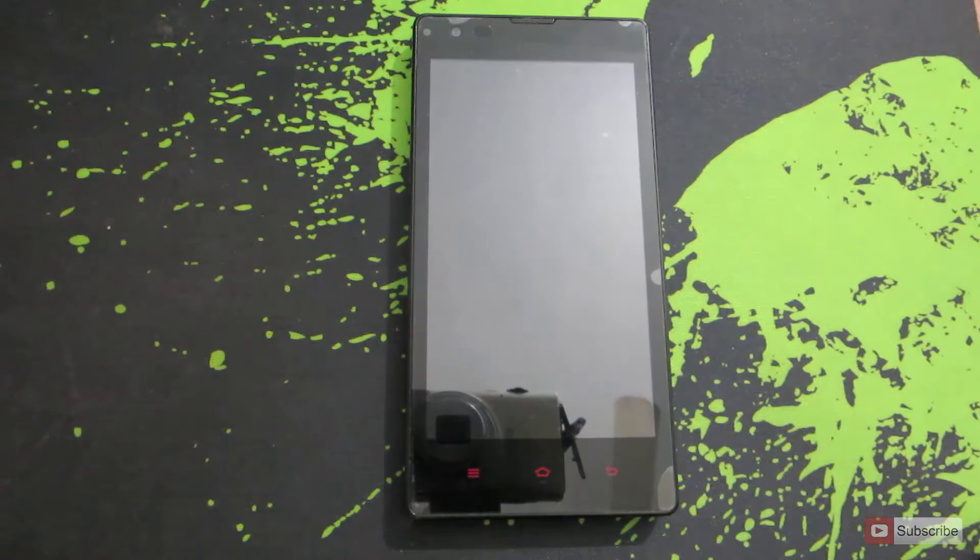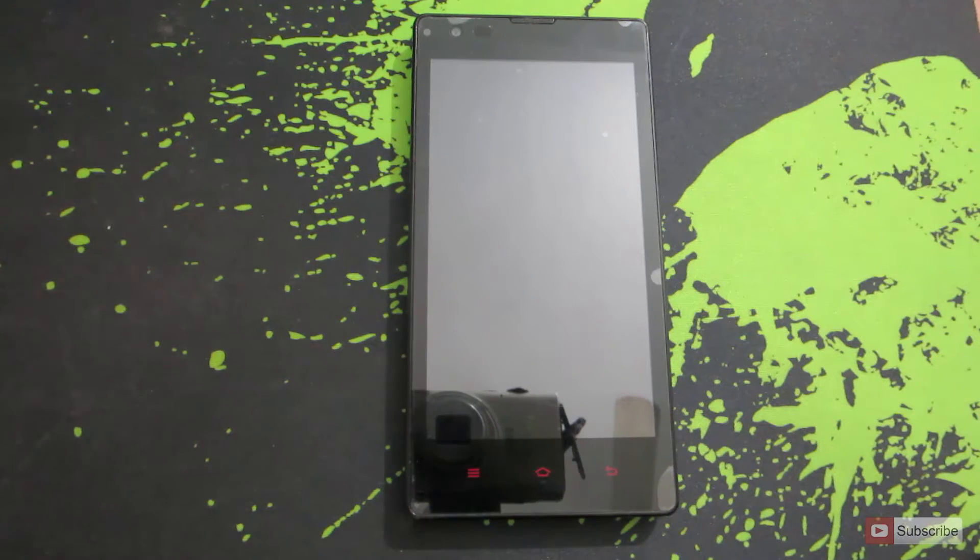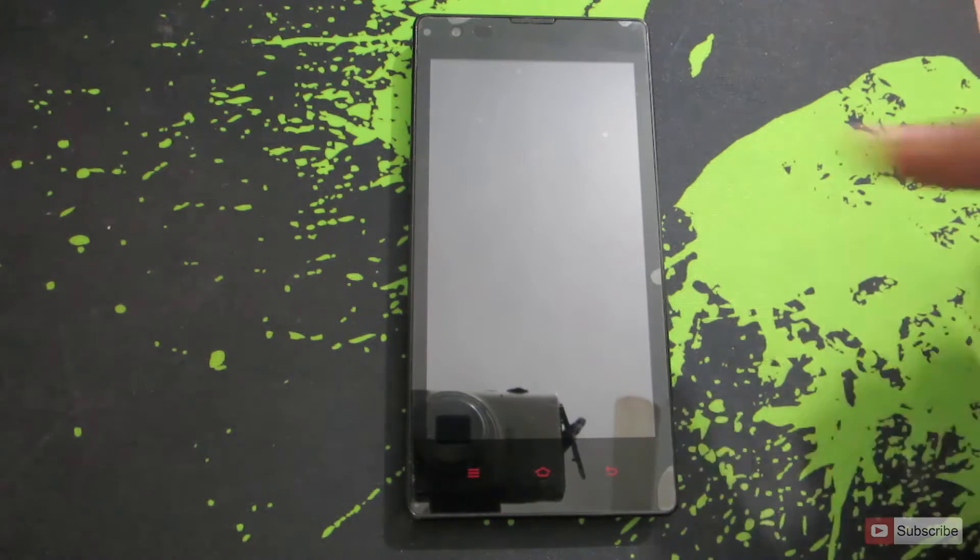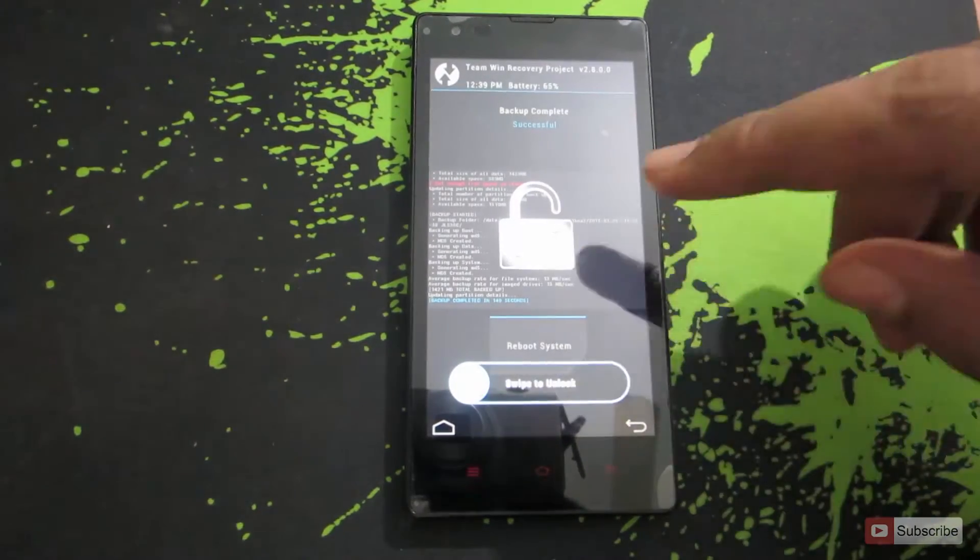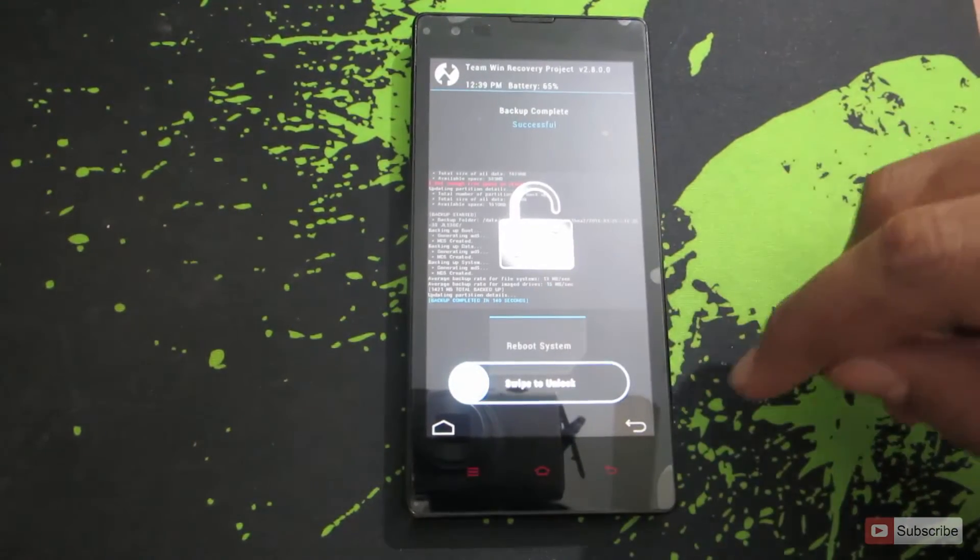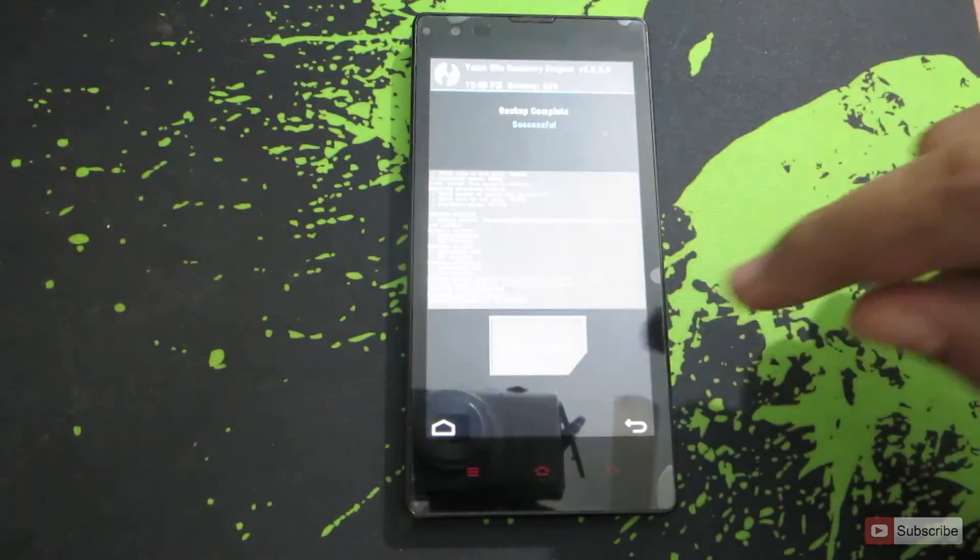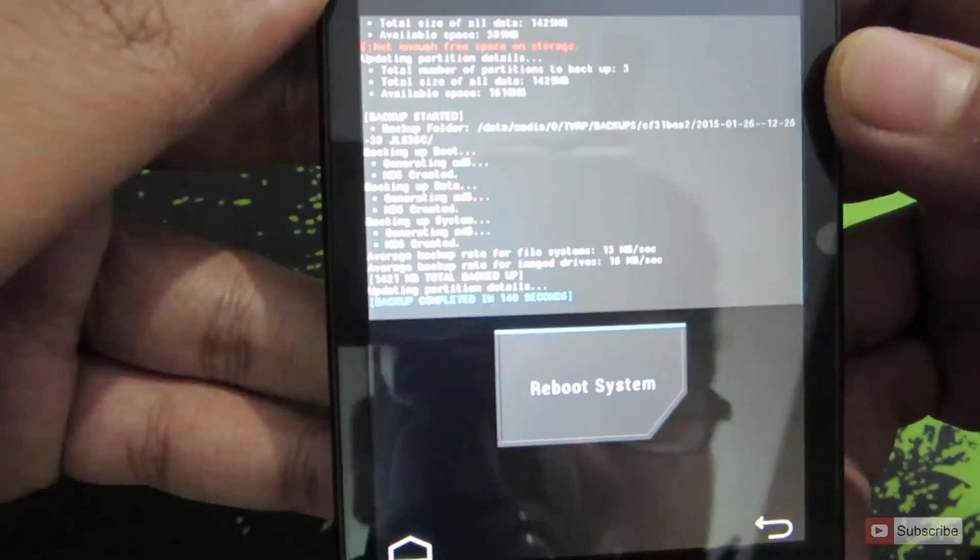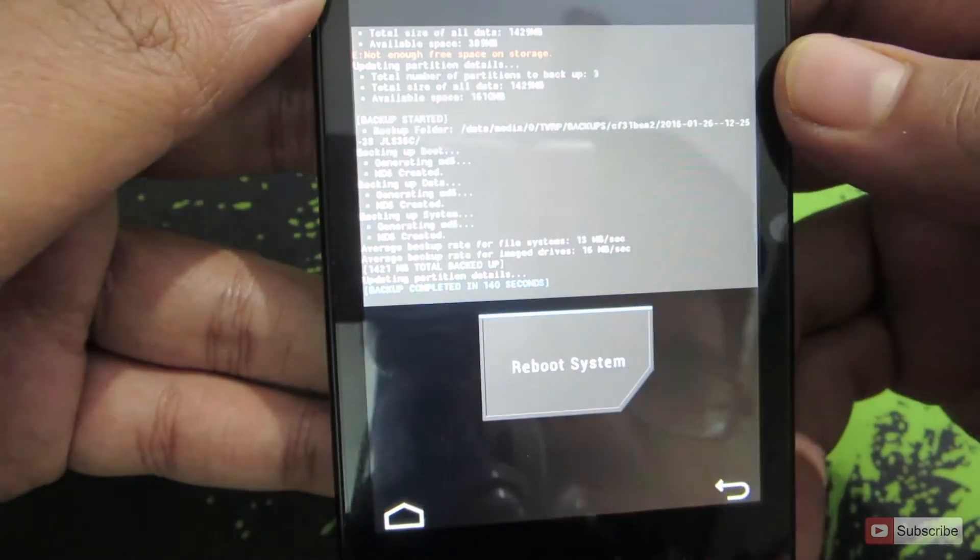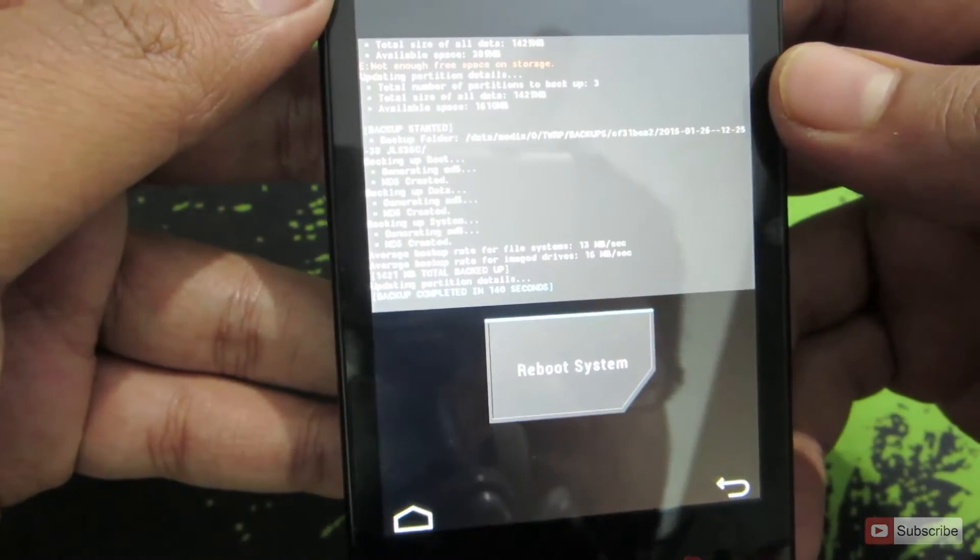So now the backup is finished. Now if you have not touched your device or if your device locks when you are doing a backup you don't need to panic. Simply double tap on the screen and you will see this option that says swipe to unlock and once you do that you can see that the backup is now finished. It says backup completed in 140 seconds.